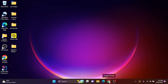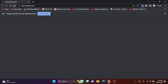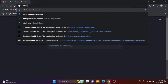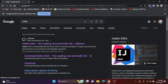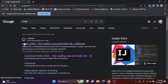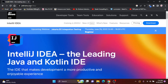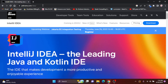I'm going to go here to my Google Chrome and open that up. You can, of course, open this up on whatever browser you want. I'm going to search for IntelliJ. The top result that will come up is from JetBrains — jetbrains.com/IDEA.